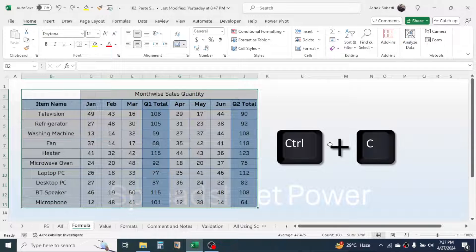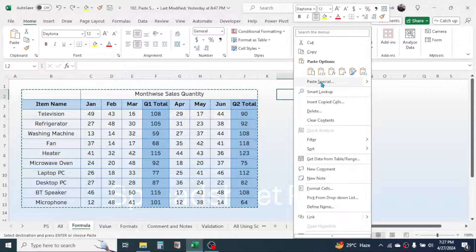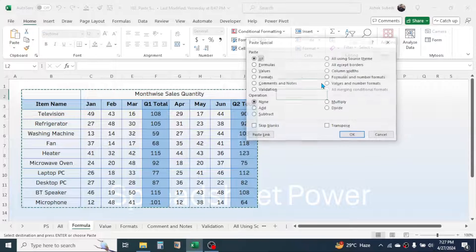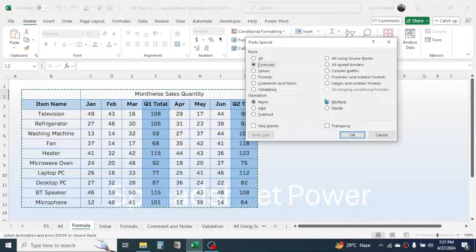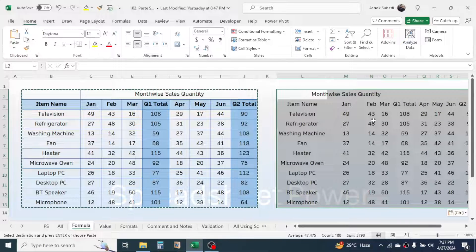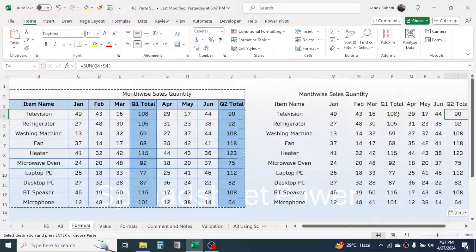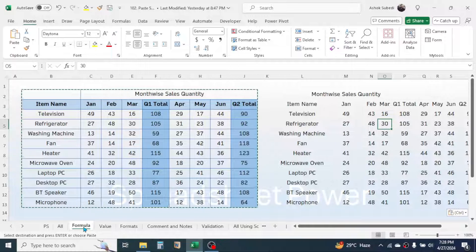The next option is Formulas. Copy your data using Ctrl+C, click on the destination cell, right-click to activate the Paste Special window, and choose the Formula option, then click OK. The data along with the formula is copied but formatting is not. For example, the formula used in Q1 Total and Q2 Total is copied along with the values, but not the formatting.